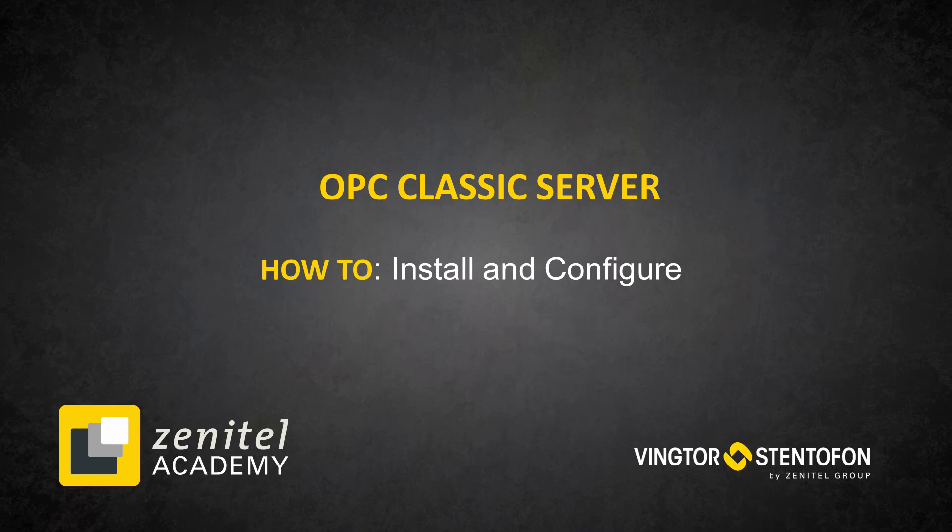This video applies to both Alphacom XE and ICX Alphacom series servers.